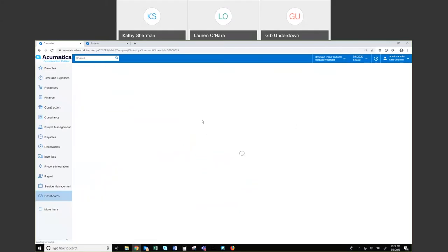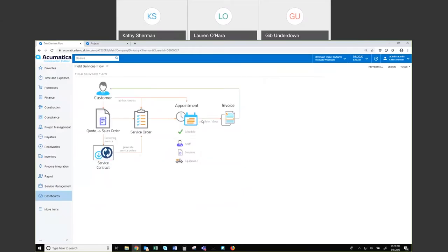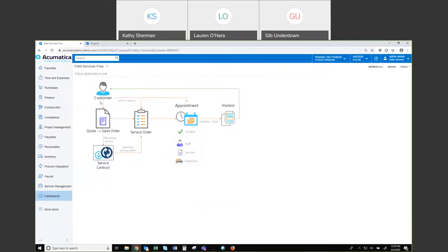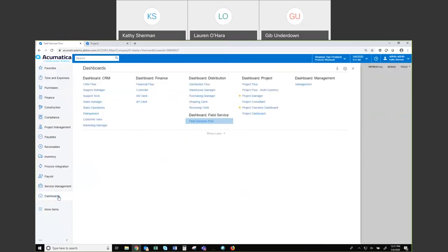I mentioned field service — I'm going to click on this diagram because it shows the map of what's available in field service. If a call comes in, or if you wanted to start with a quote and sales order, you can do that, and these can be pushed to a service order. We also have the ability to do contracts for recurring service work. From our work orders and service orders, we can create appointments, schedule our staff, and then handle invoicing. This entire workflow exists in the field services area.